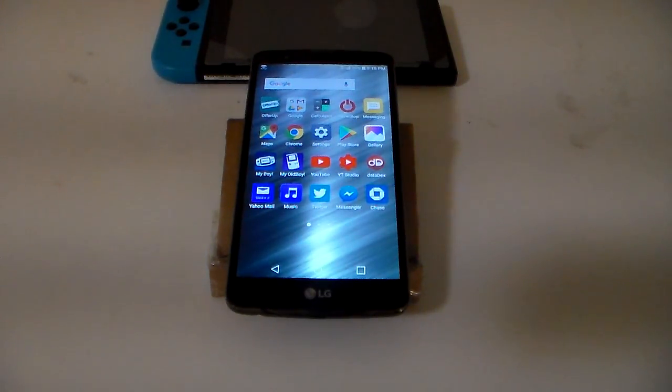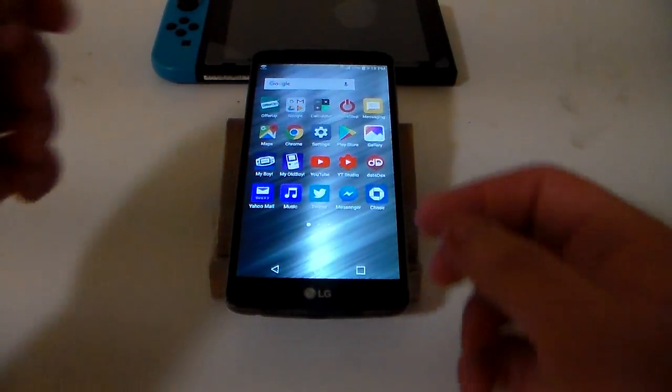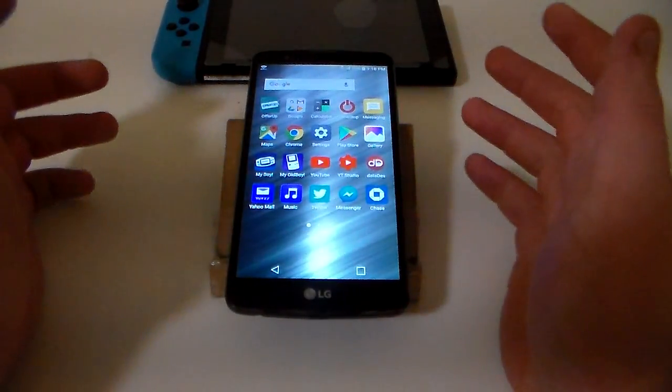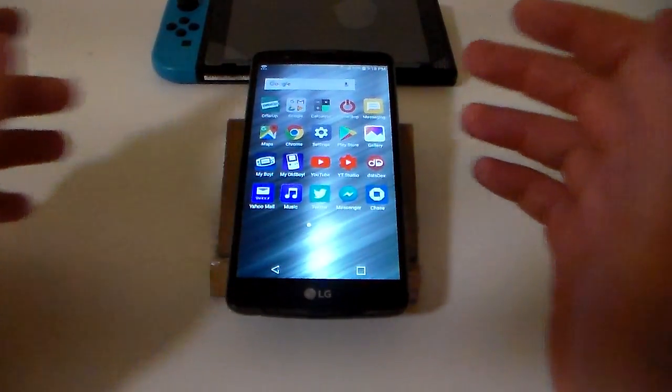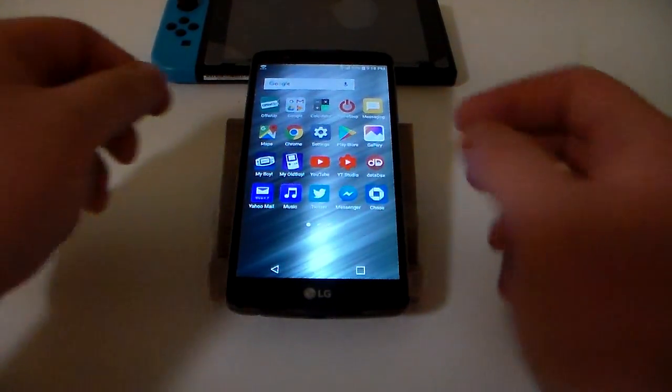Hello everybody, it's ZDS here bringing you guys another quick little tutorial video. This is going to be, if you can't tell by the title, how to use an N64 emulator on your Android phone.